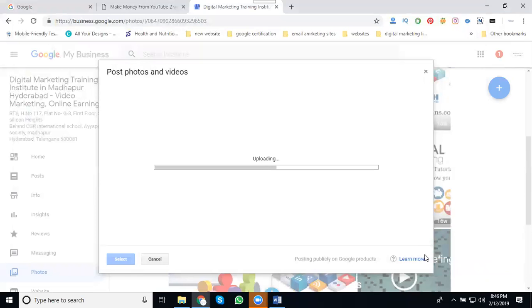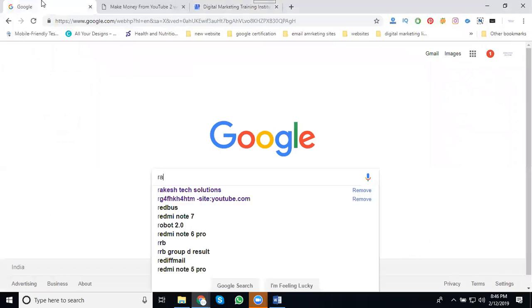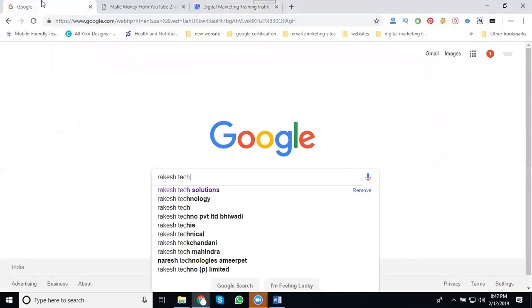Google search results help understand your mapping purpose. You can create it through the create post option. Now coming to Google, I'm searching here.